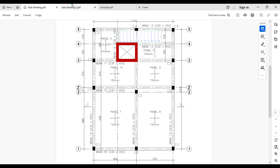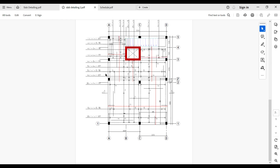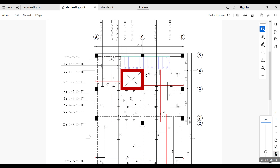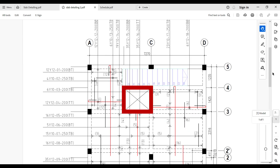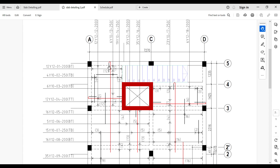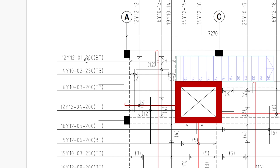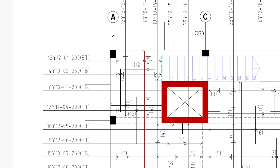This is how the detail of this slab is going to look like. The first thing you have to identify on any slab reinforcement detail is the reinforcement identification. Each reinforcement has what we call an identification, or the nomenclature of the reinforcement. The first reinforcement here has an identification which reads: 12 Y12 - O1 - 200 BT (inside brackets). I'm going to be explaining what each of these actually means.